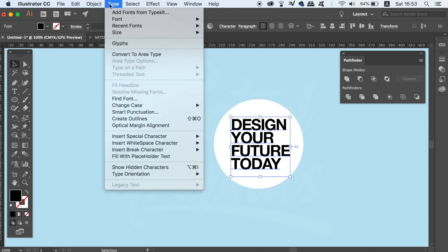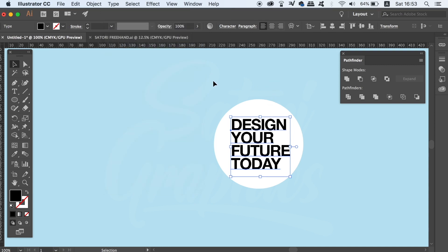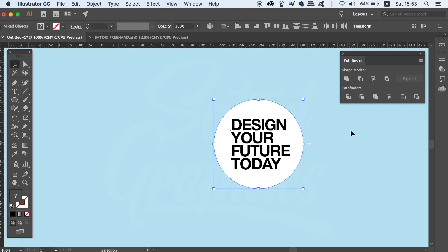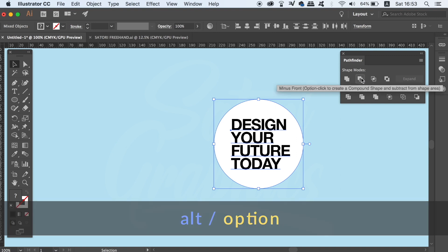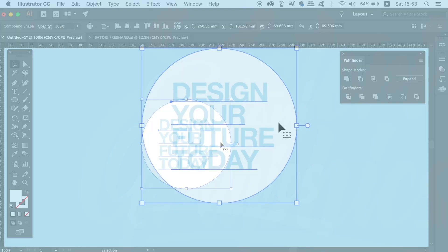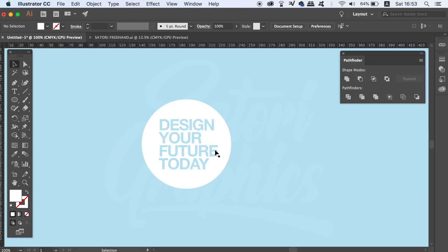If your next thought would be to outline the text, stop right there because there is actually no need to do that and there is a better way to do things. Instead, you can go over to the minus front option, but before you do, hold down the alt option key and then click the operation. Illustrator will cut the text into the shape, but you can actually still edit the text, which is totally awesome.